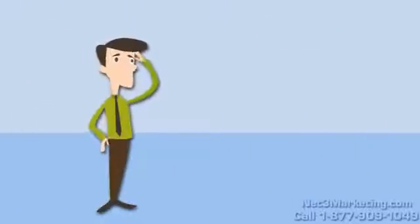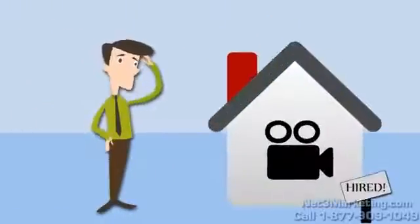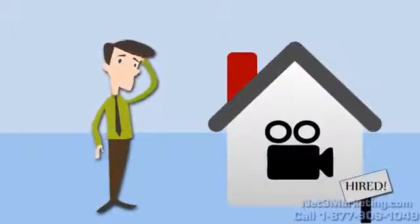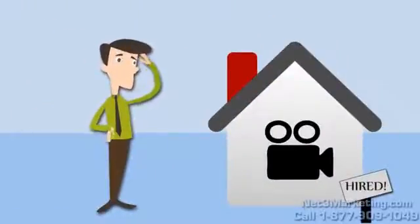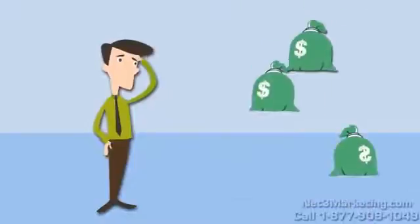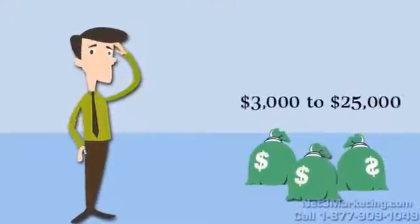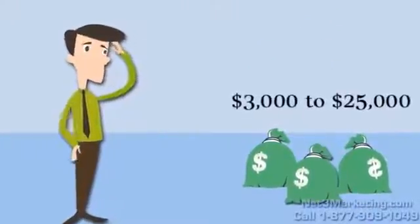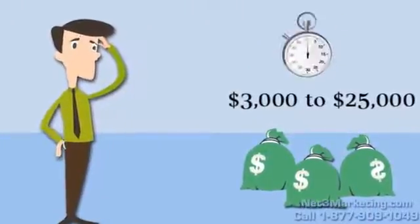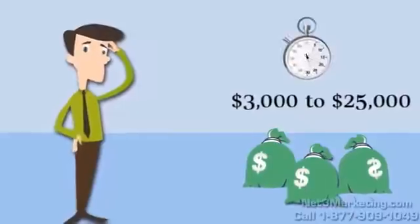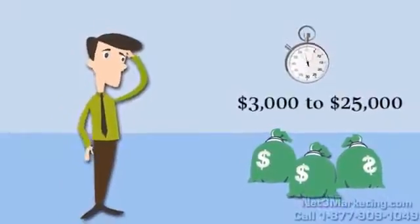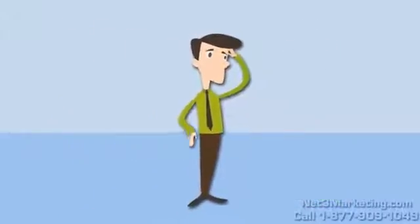But you soon find out that hiring one of the big video production houses will cost you anywhere from $3,000 to $25,000 for just 60 seconds of video. That's crazy.